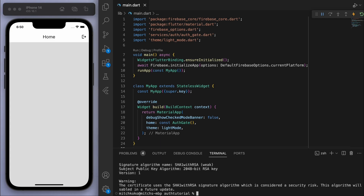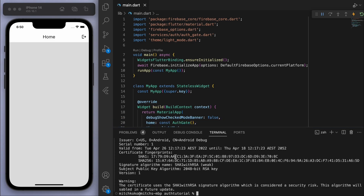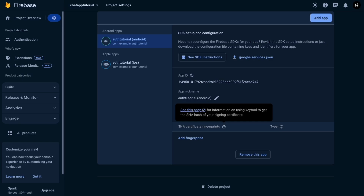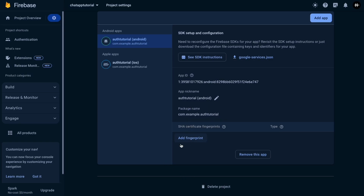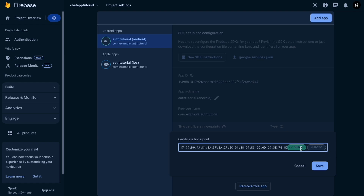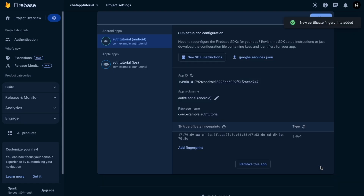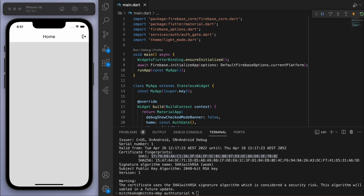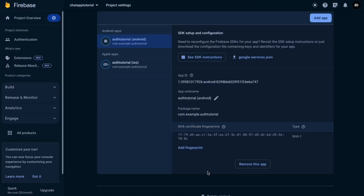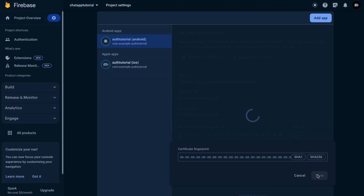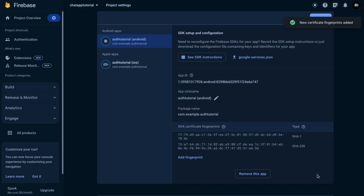You'll see the SHA1 and SHA256 values appear. Grab the SHA1 first, copy it, come back to the Firebase console, click Add Fingerprint, paste it in — it will recognize the SHA1 — and click Save. Then do the same for the SHA256: copy it, add a new fingerprint, paste it in, and hit Save.